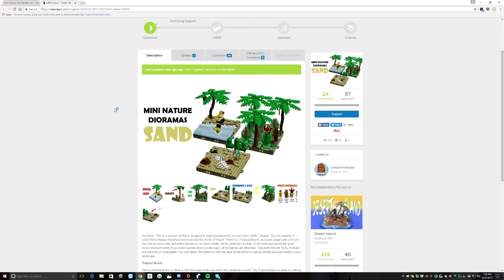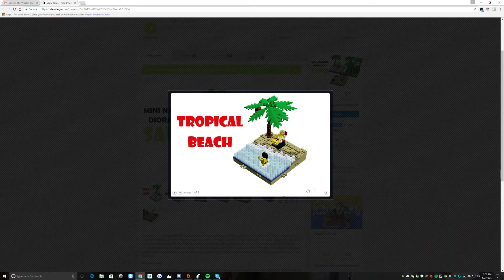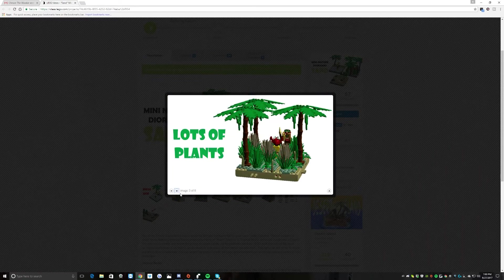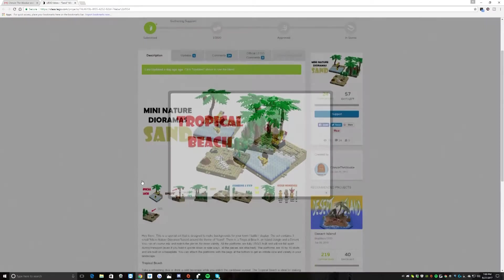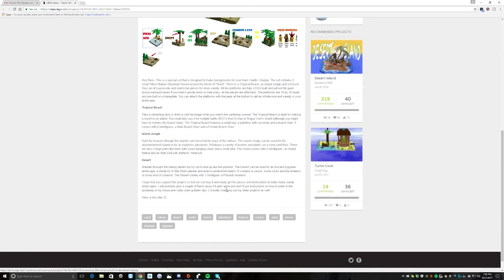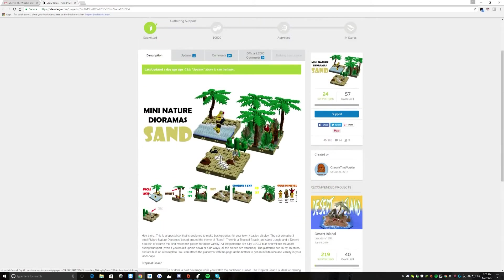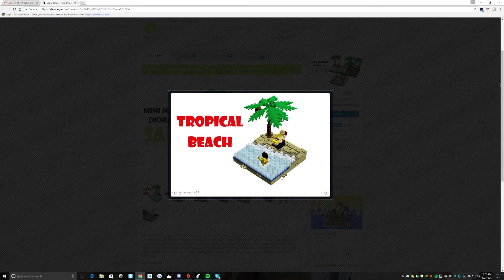So I want to take this time to showcase to you guys what this is and what this person has created. Pretty much, in this set to my knowledge are three settings: one is going to be a tropical beach, one is going to be an island jungle, and one is going to be a desert. Pretty much all this person has done is made a very, very small diorama or very small showcase of each setting.